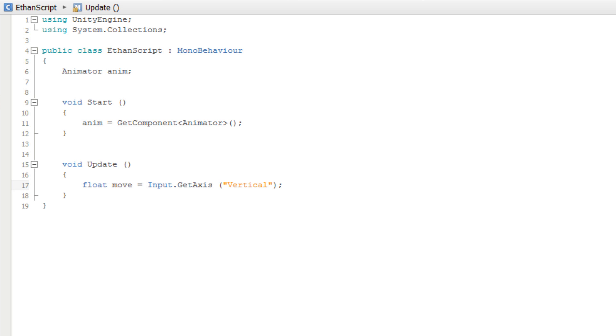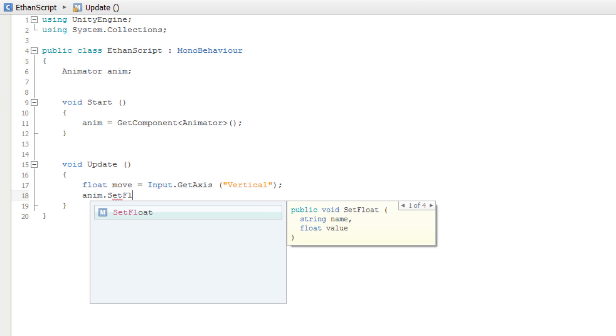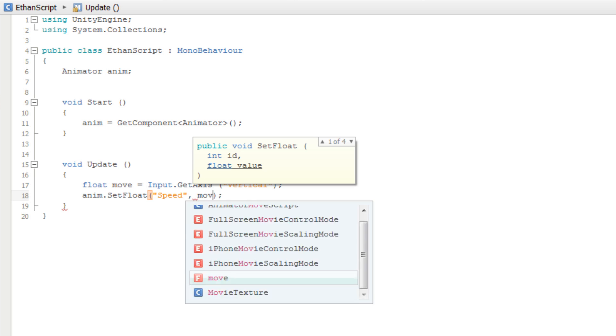In this instance, we will call the SetFloat method of our Animator variable by typing anim.SetFloat. And then in parentheses, the string "Speed" and our variable move.